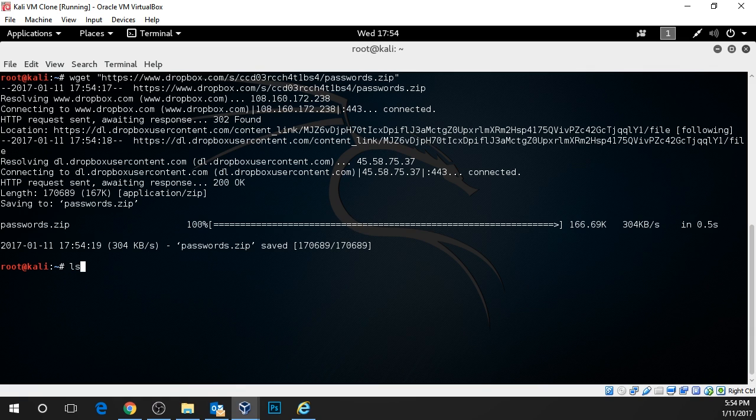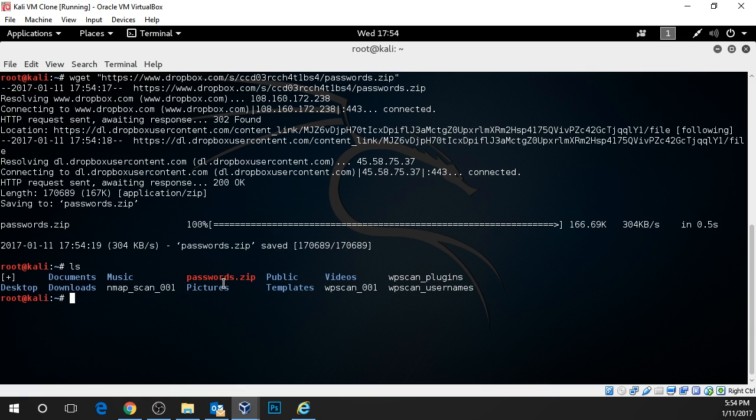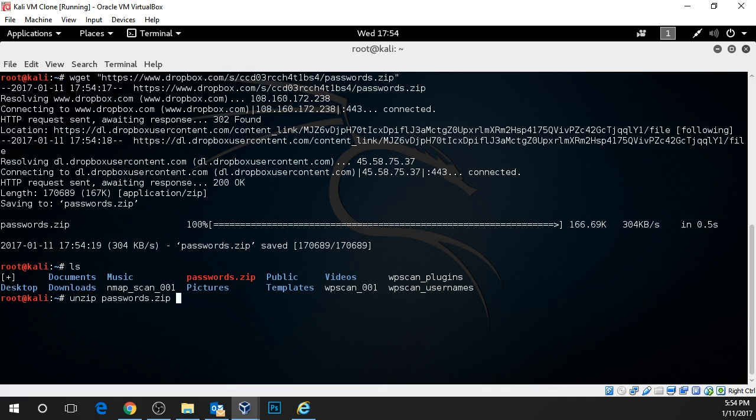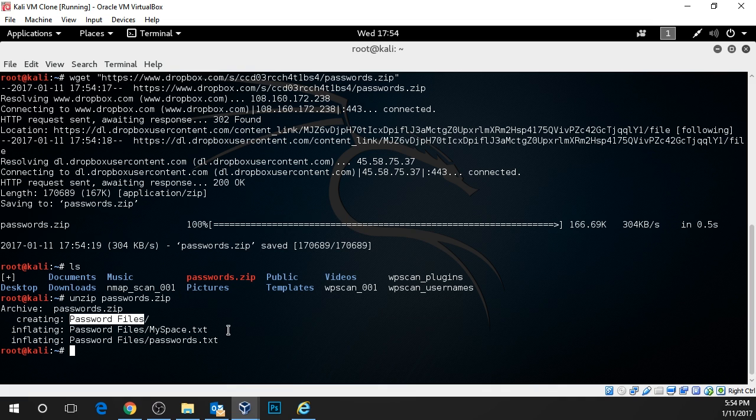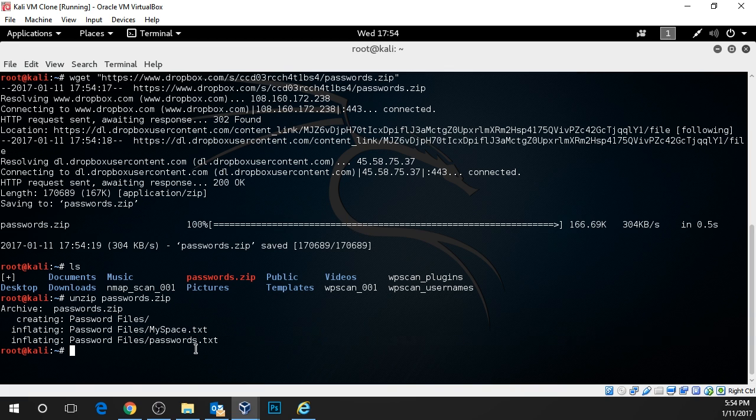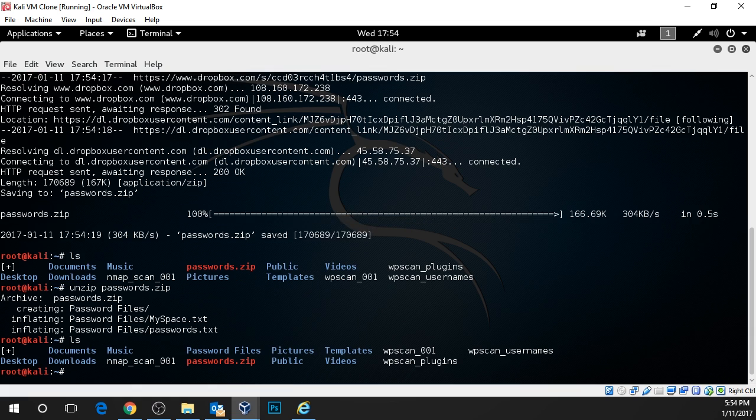Now if we type in ls and list the contents, we can see password.zip. Just type in unzip and then type in p-a-s-s and press tab and it will auto complete for you. Press enter and now we can see that it's created a directory called password files and inside that is two files, one called myspace and one called passwords. Let's type in ls again and we can see the directory has been created right here.